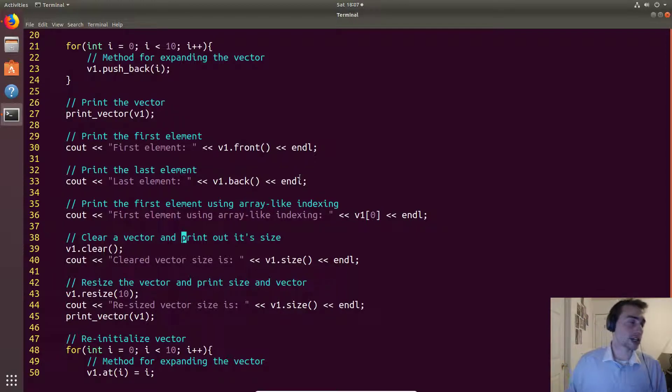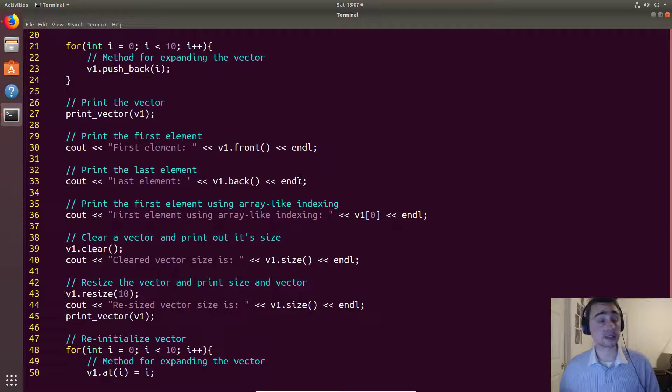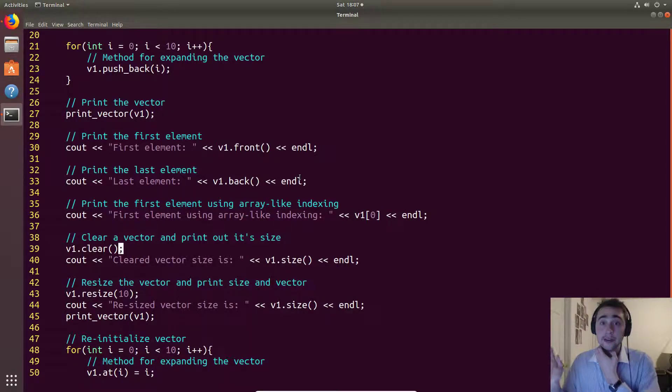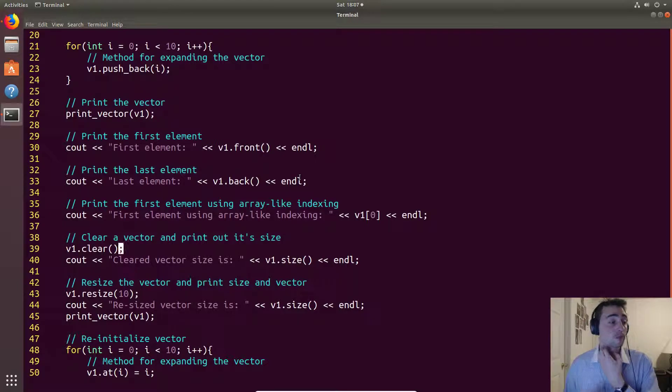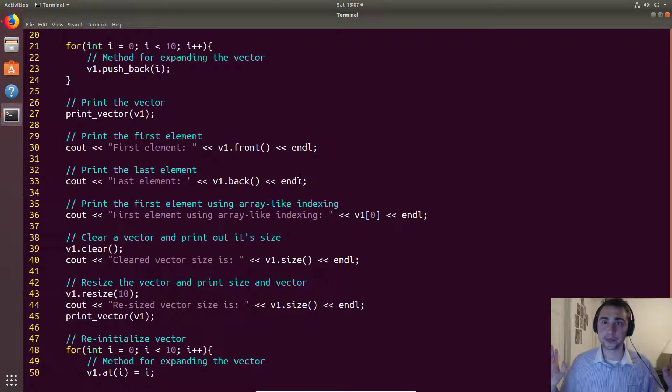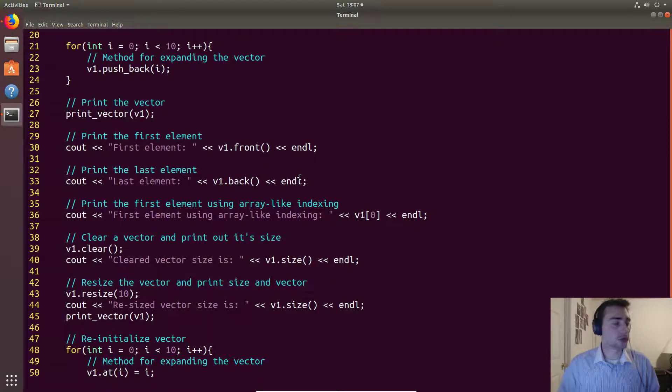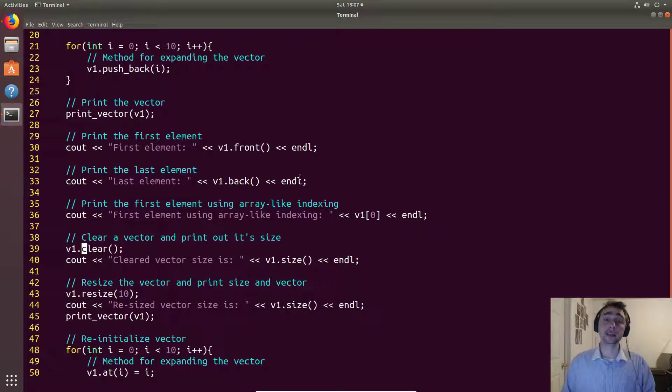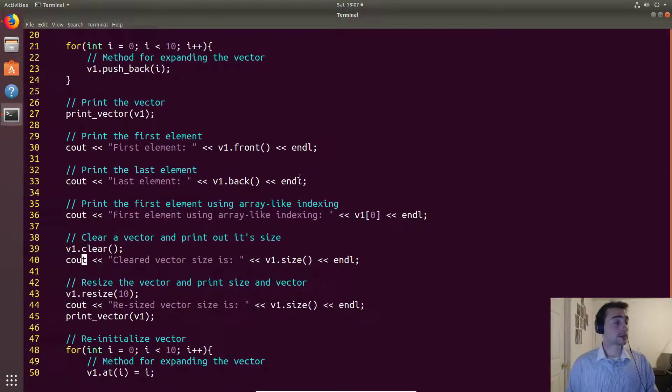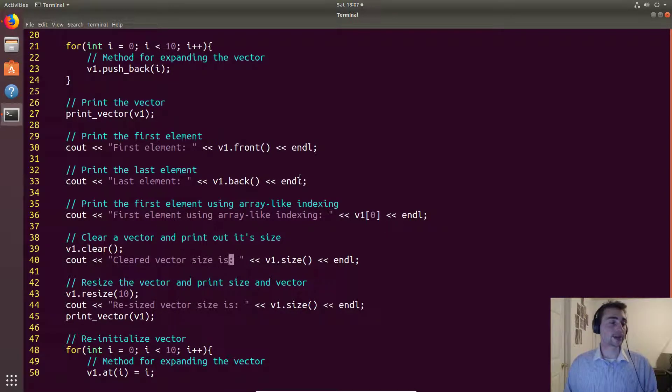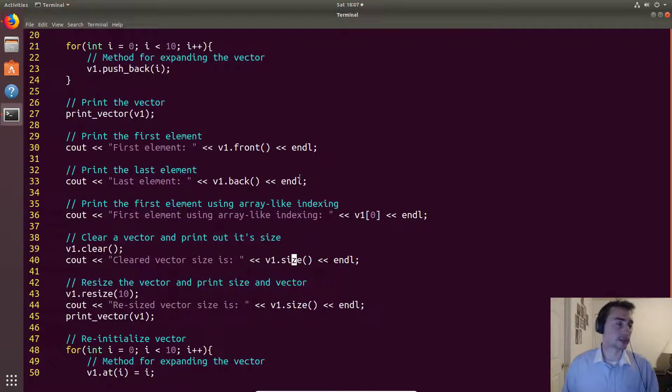Now what if we want to clear all the values in a vector or get rid of everything and get it back to not storing anything. Well we can just call this method clear and that will go ahead and do that for us. So then we'll go ahead and print out the size here and the size will go to zero.